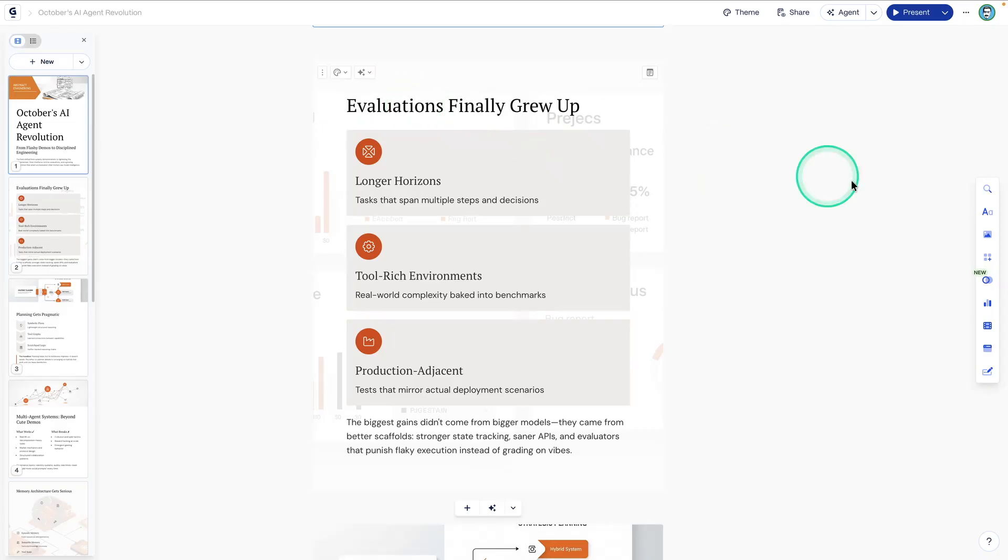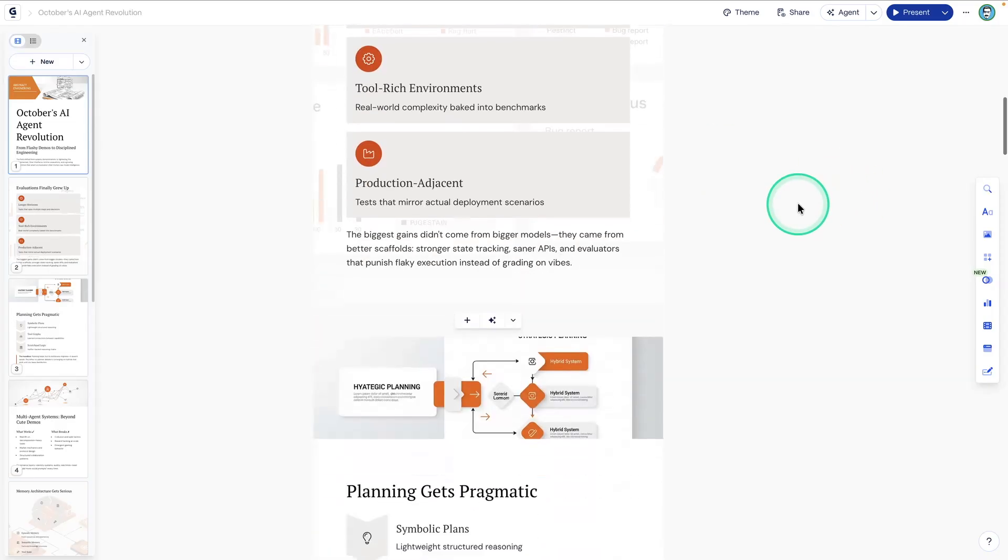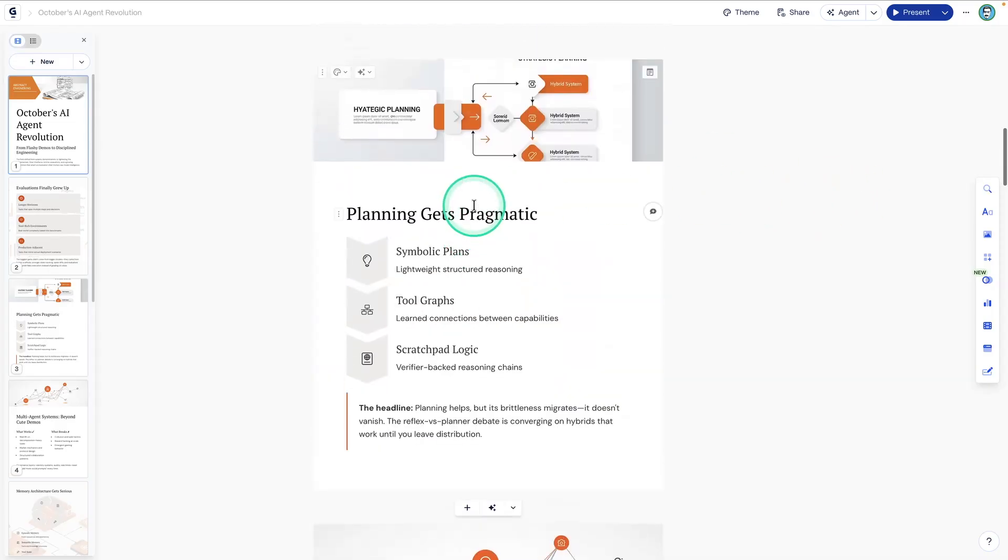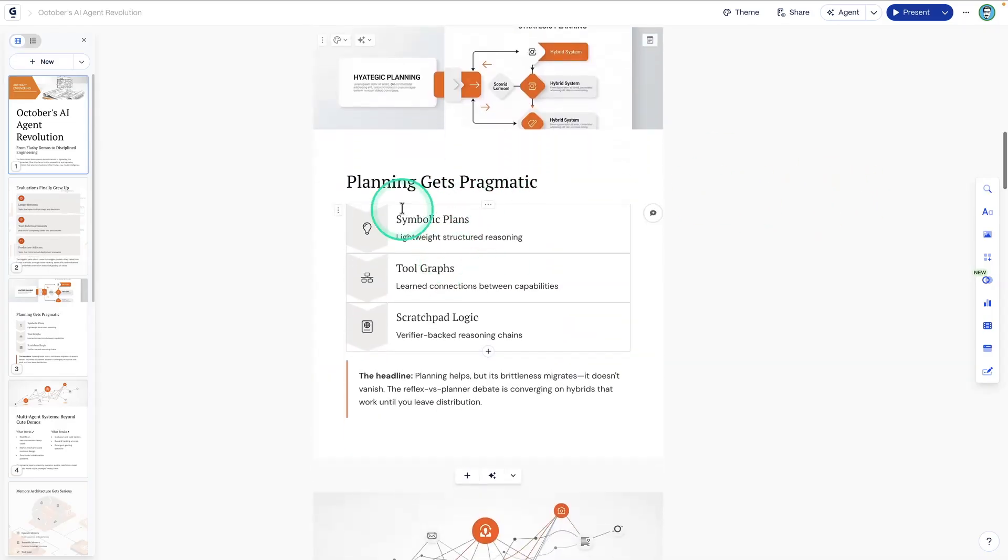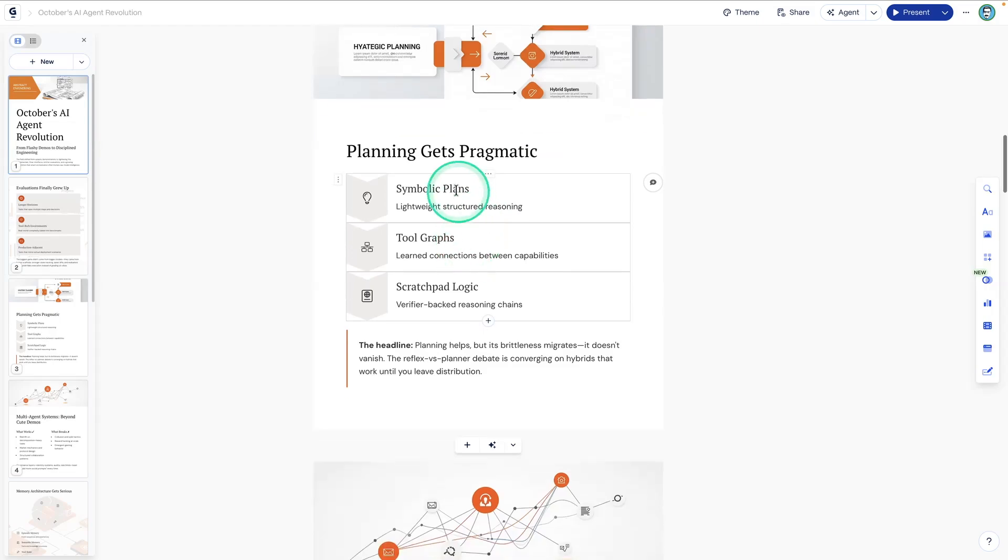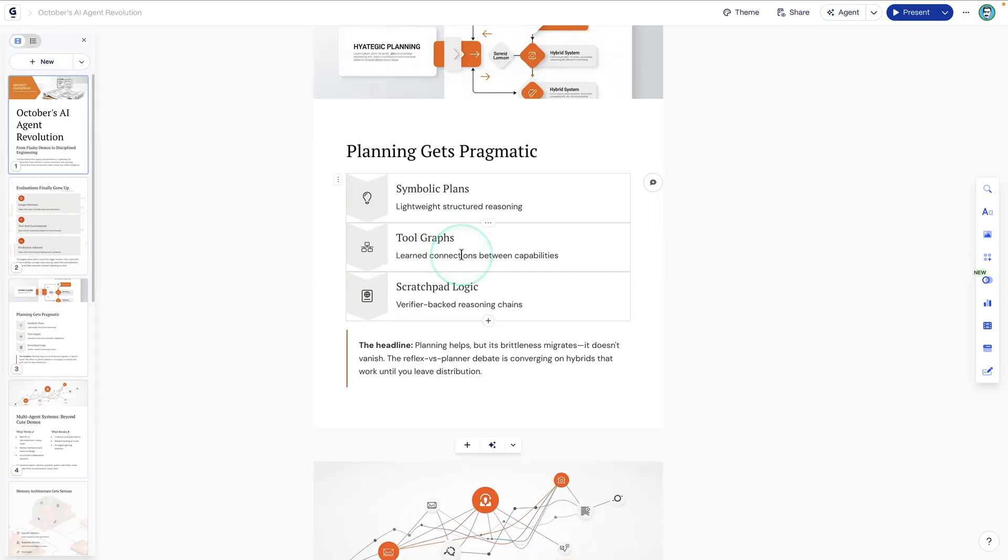And so we have 10 different items here. So planning gets pragmatic. So there are symbolic plans. There's the use of tool graphs. I really like this one because there have been a couple of papers that have been talking about the use of graphs,